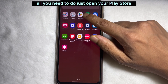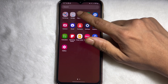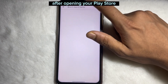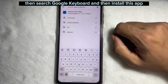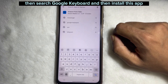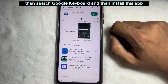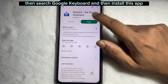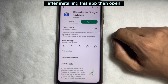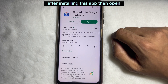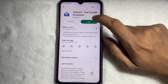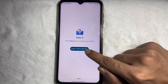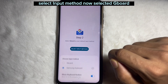First of all, open your Play Store. After opening your Play Store, search for Gboard and install the app. After installing, open the app and tap on 'Select input method'.